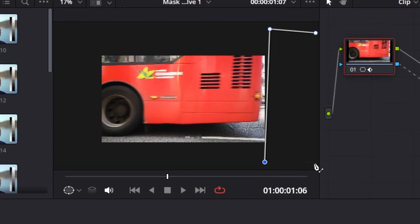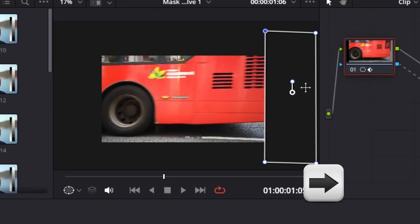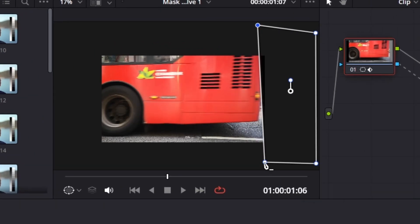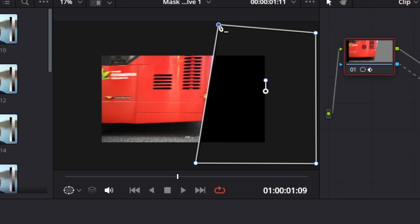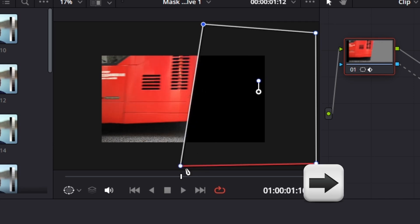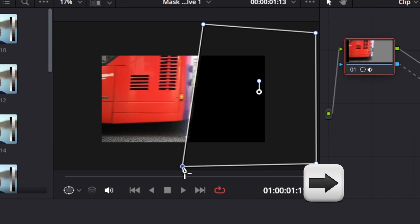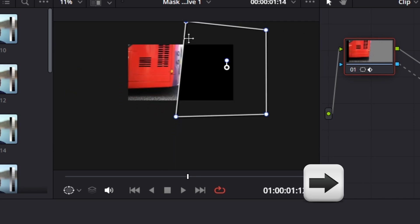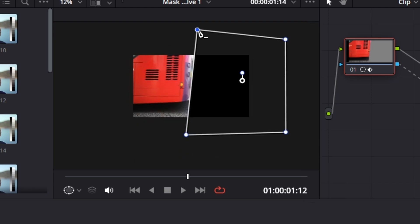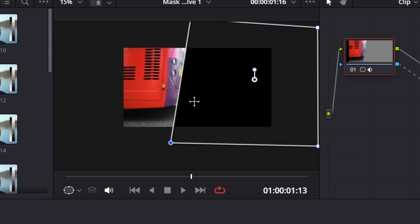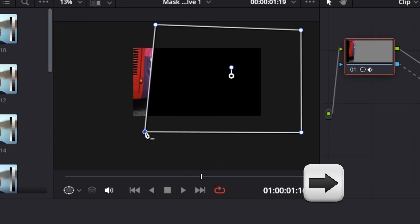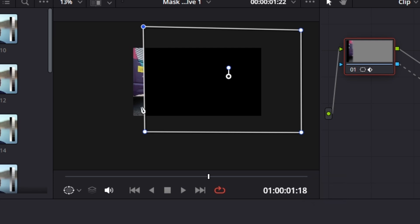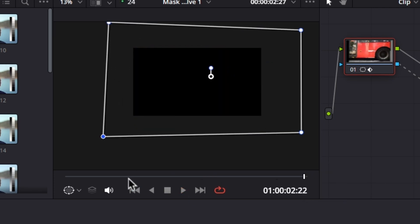Now by pressing the right arrow button on our keyboard, something around two to three times, we can start seeing the other side of the bus in frame. And now I'm going to start creating a mask like this, and then move two to three frames forward in time, and then again adjust this mask. Keep repeating this process until our entire frame is filled with the mask.